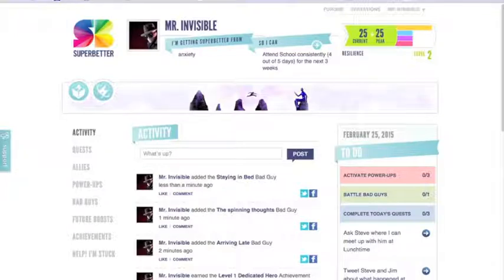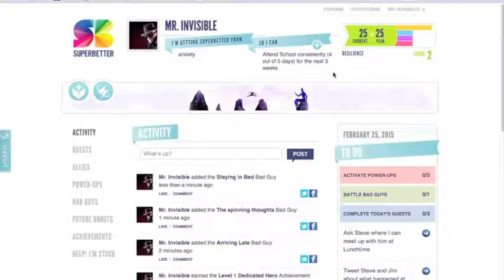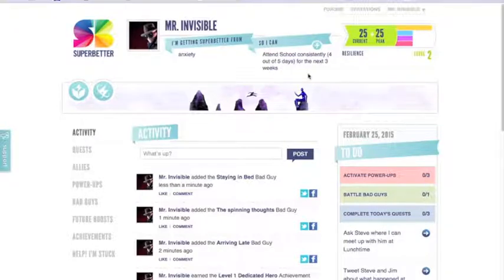I've just created an example here. I've created my superhero persona — it's going to be Mr. Invisible — because I'm going to be working through trying to get SuperBetter from anxiety. My specific epic win in this situation is to attend school consistently, which I've specified as four out of five days of the week. And I'm really looking only at the next three weeks, which will help me gauge whether I've been successful and keep it on a timeline I can measure.